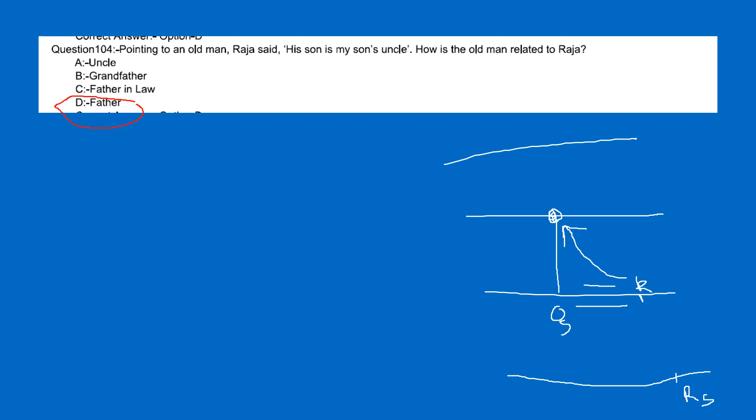The father is the right answer. If you have a scheme, you will have the answer to the question. If you have a new generation, you will have the answer.